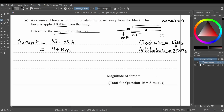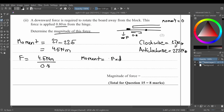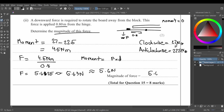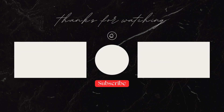Using the moment formula: moment = force × distance, we rearrange to get force = moment ÷ distance = 4.5 N·m ÷ 0.8 m = 5.625 N. Rounded to two significant figures, the magnitude of the required force is 5.6 newtons.